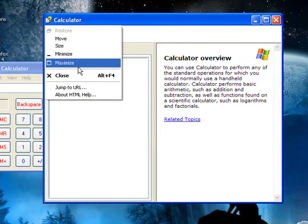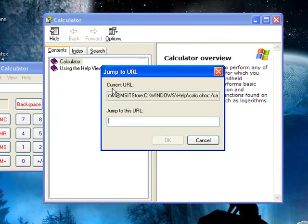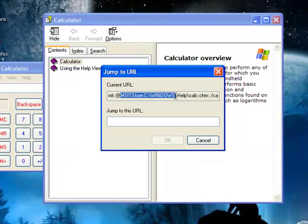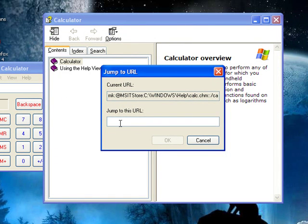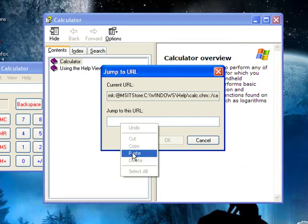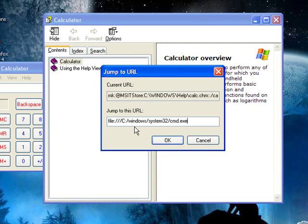Click on that, and then go to jump to URL. And then it's going to have this URL here, but you're going to want to jump to this URL. It's file colon three backslashes C colon backslash windows slash system 32 slash command dot exe.